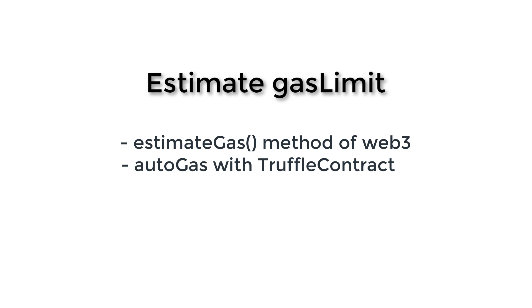So Web3 is not the only library to interact with smart contracts. And in the Truffle framework, instead we use Truffle contract. Truffle contract automatically estimates the gas necessary for a transaction and fills the gas limit parameters of your transaction. So you don't need to manage this yourself. So by default, this auto gas feature is turned on, but if you want, you can turn it off.